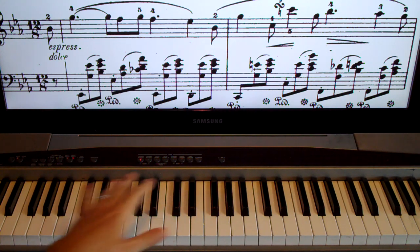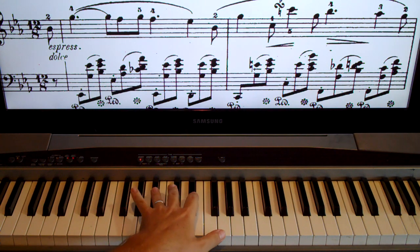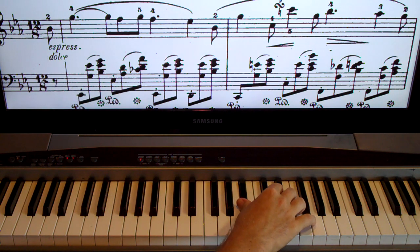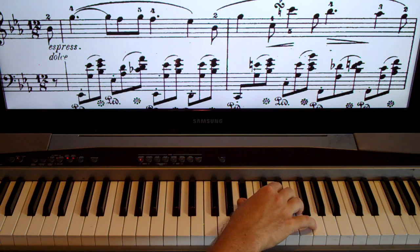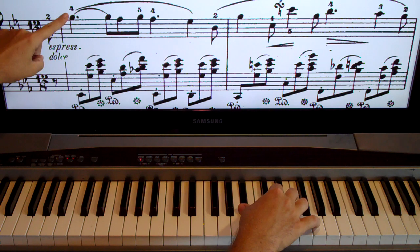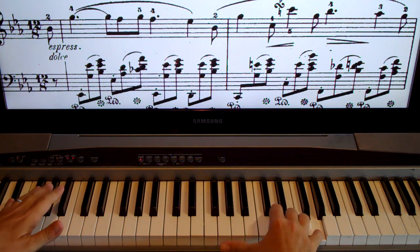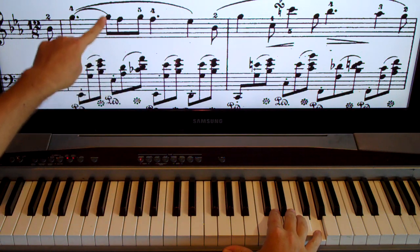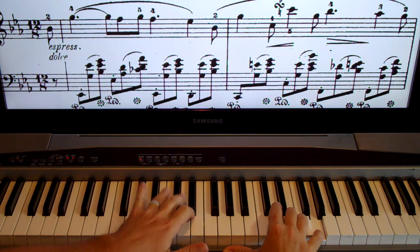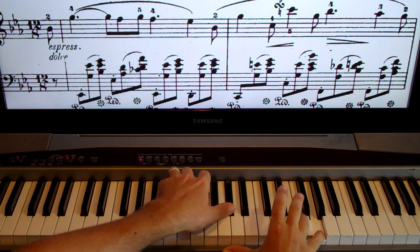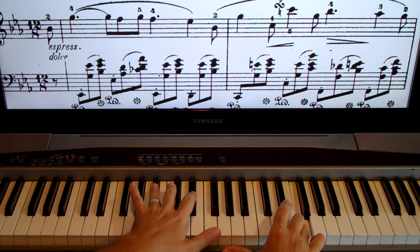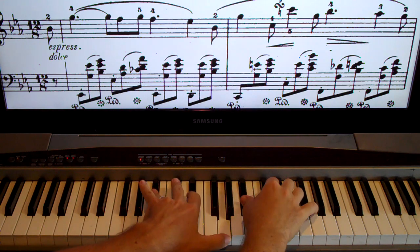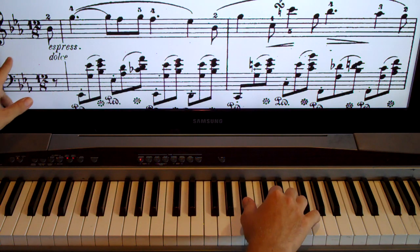Now let's put hands together slowly. We start with the right hand B-flat — sorry for moving fast, YouTube videos have to be 10 minutes or less. You can pause your video. It goes: left, left, then just right because the right hand is tied, then together, then together, then together, left, left, then together, left, then together.